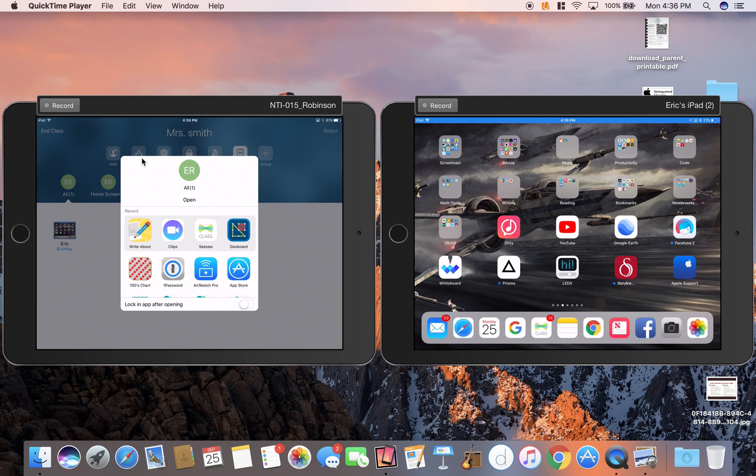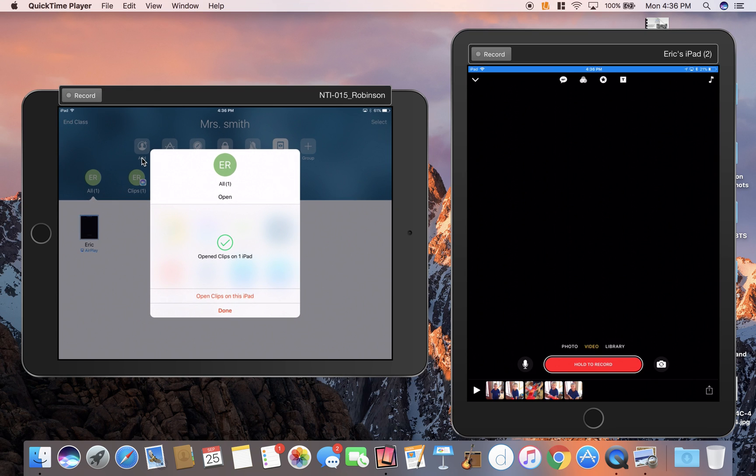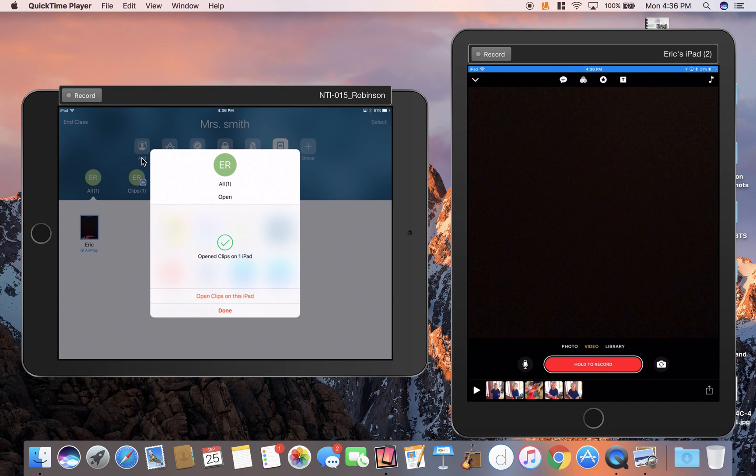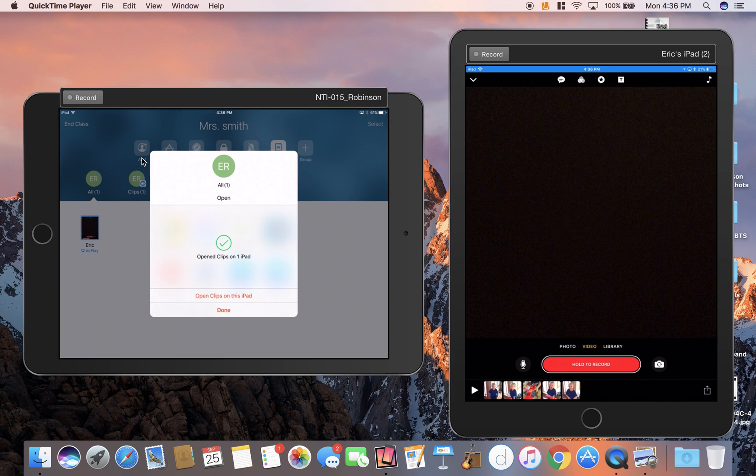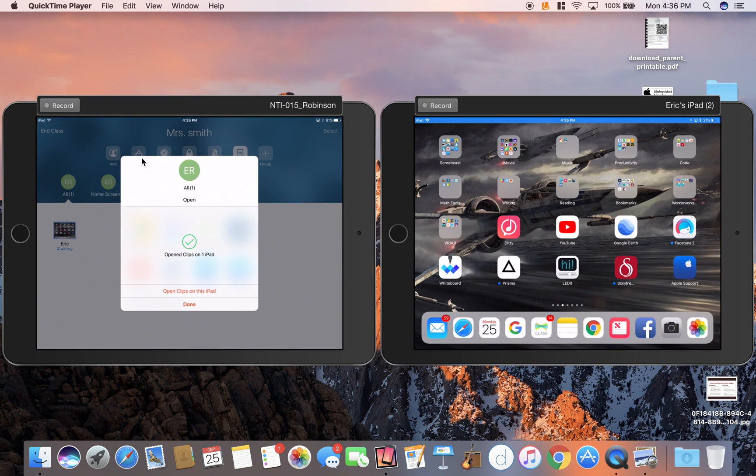If I did Clips, it's going to open all of those iPads to Clips. But they have to have it on the iPad to begin with.